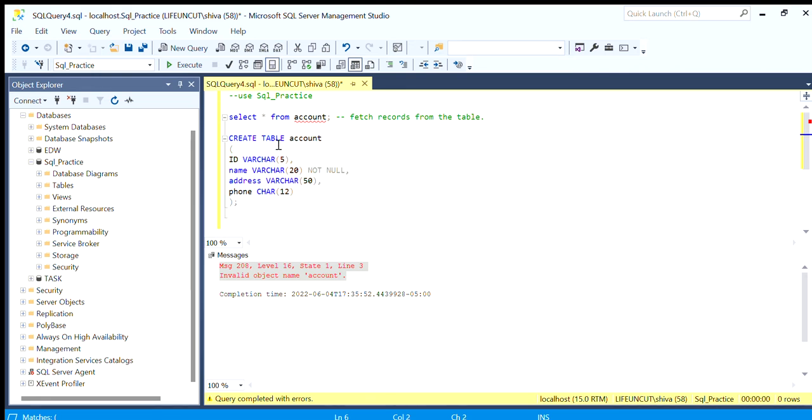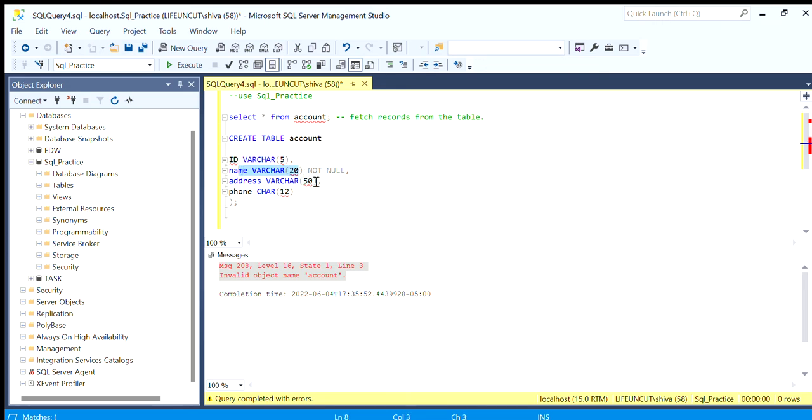We will see this in detail when we run insert queries for this table. But for now we have to understand how we are creating the table. When we remove this parenthesis, we have all red squiggly lines coming up which means there's some error in the query. Always the error lies before the squiggly line starts.